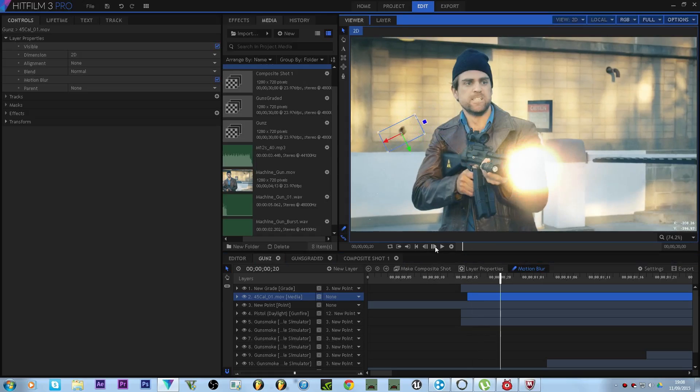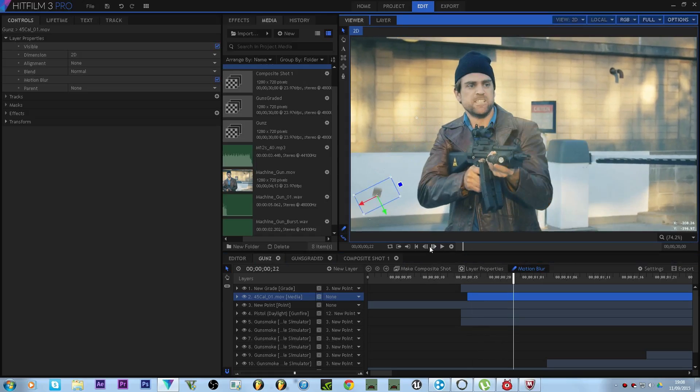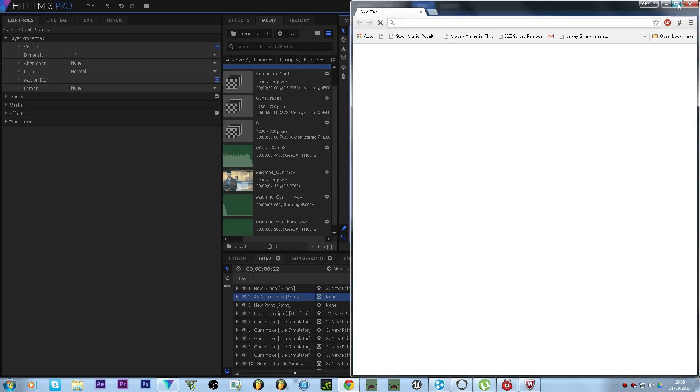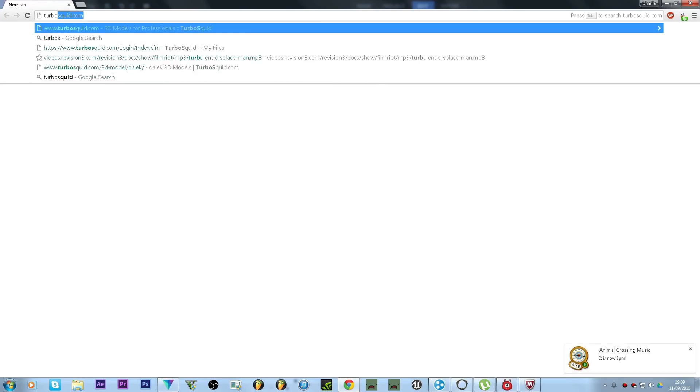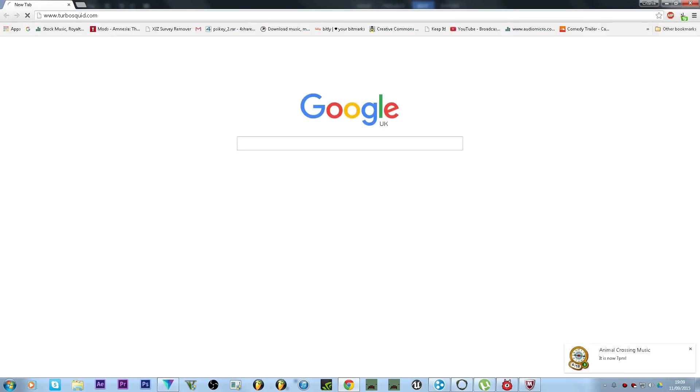If you don't have the stock footage, never fear. You can literally just hop onto that. If I just do it right now, that's how easy it is. Just type in turbosquid.com, 3D models for professionals.